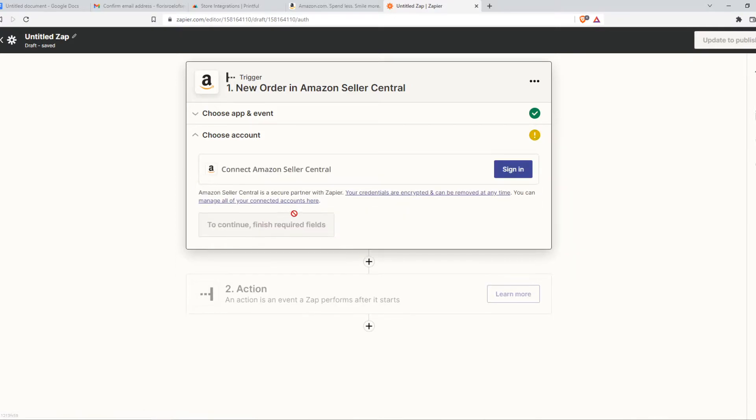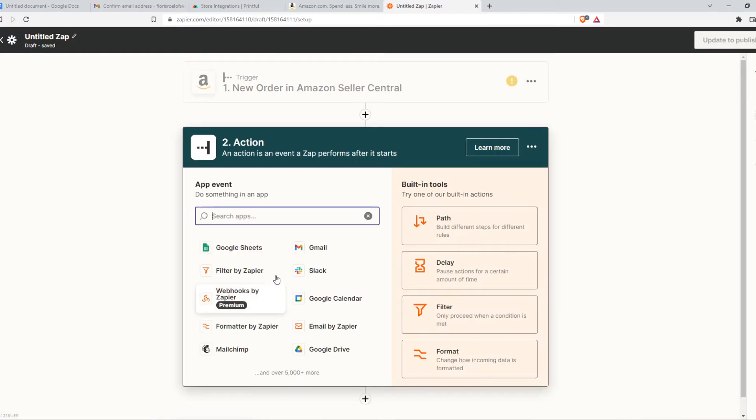You want to sign in with your Amazon Seller account. Make sure to do that. And then we are going to set the action.